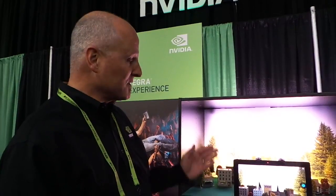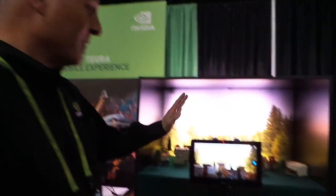Hi, I'm Doug McMillan. I'm demoing the Chimera Computational Photography architecture that's built into the Tegra 4 line of chips.